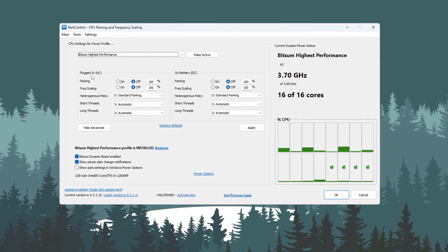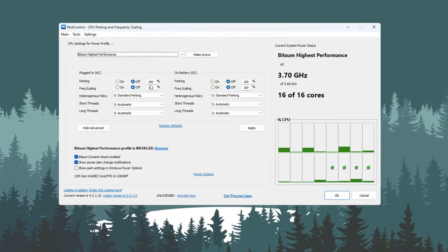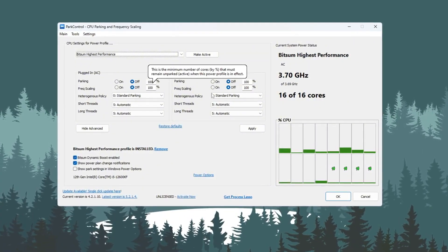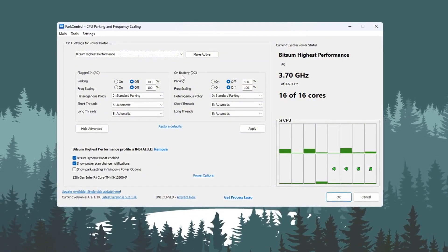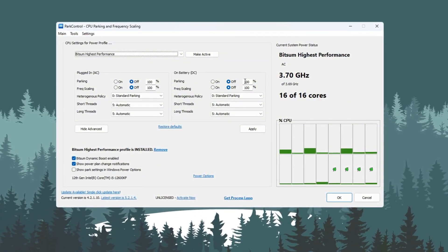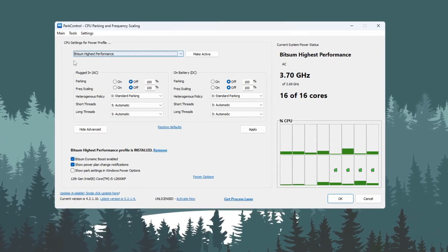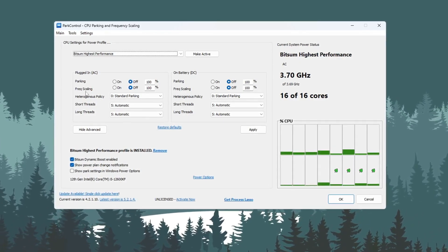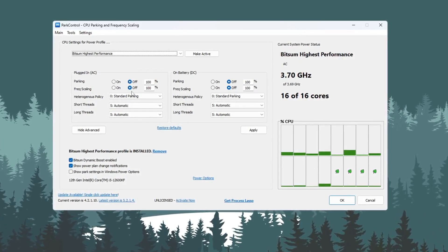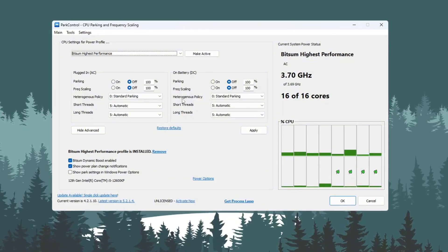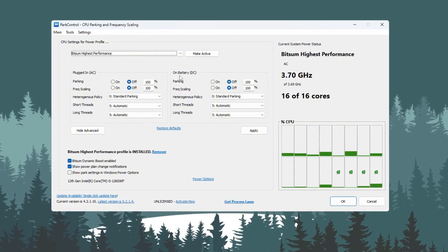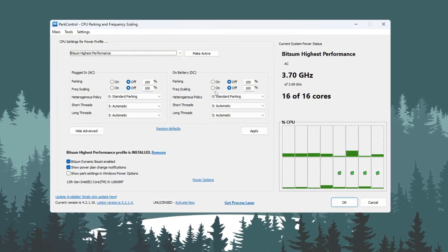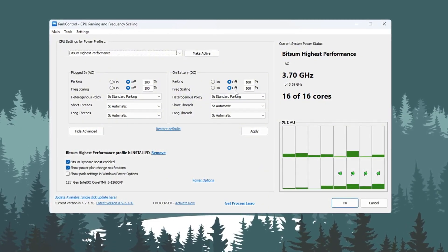Parking AC. Set it to 100% and disable it. Parking DC. Set it to 100% and disable it. Frequency Scaling AC. Set it to 100% and disable it. Frequency Scaling DC. Set it to 100% and disable it.